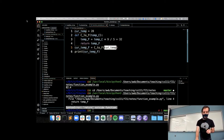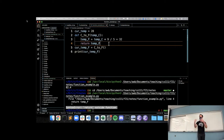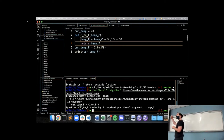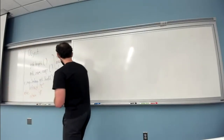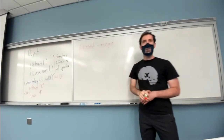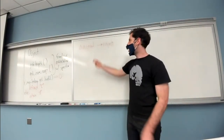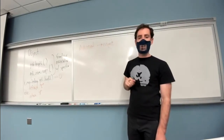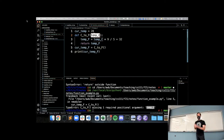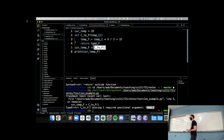Another potential problem: what if I'd forgotten to tell c_to_f what temperature I wanted to convert? In this case I get something called a TypeError. Python describes it as: this c_to_f function call is missing one required argument - 'temp_c'. It's saying it was expecting to be given a temp_c, it wasn't given anything, and so it doesn't understand how to use c_to_f the way you're trying to use it.